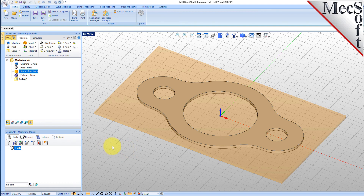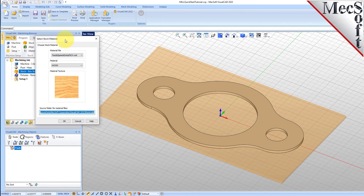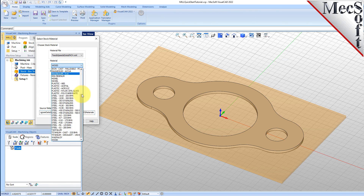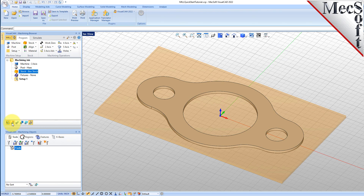Next, we'll set the material for the stock geometry. From the Program tab, select Material to display the dialog. For Material, select Wood from the list of available materials, and then pick OK. If the material texture does not display on the stock, select the Material Texture Visibility icon located at the base of the machining browser.